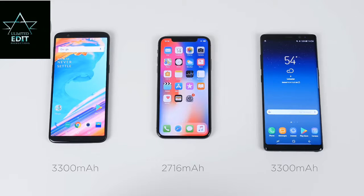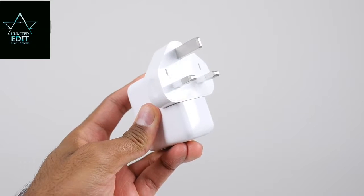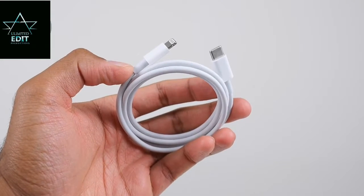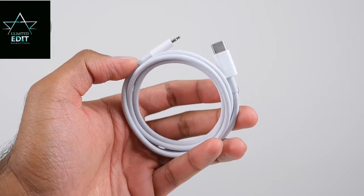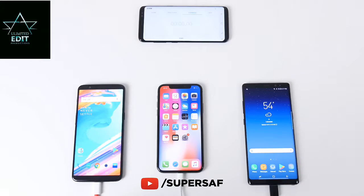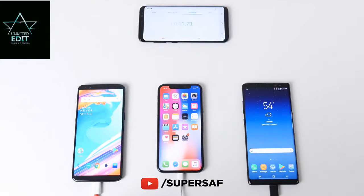The iPhone 10 has a smaller battery compared to the 5T and the Note 8. The OnePlus 5T and Note 8 come with fast chargers out of the box, but the iPhone 10 requires purchasing the fast charger separately at an additional 74 pounds. All three devices were charged down to one percent with flight mode on and Bluetooth and location switched off to minimize outside interference, checking back every 15 minutes.